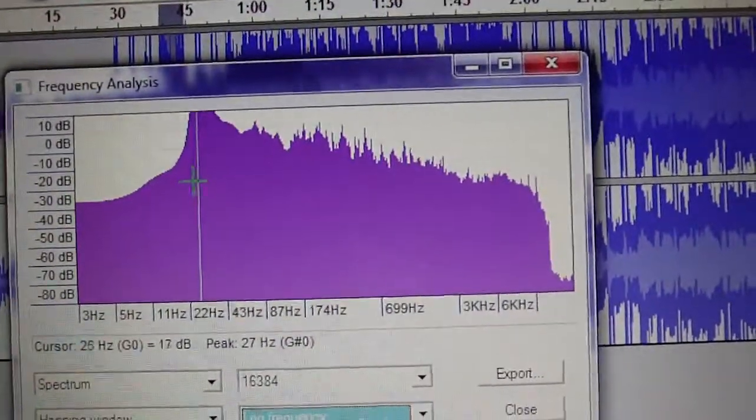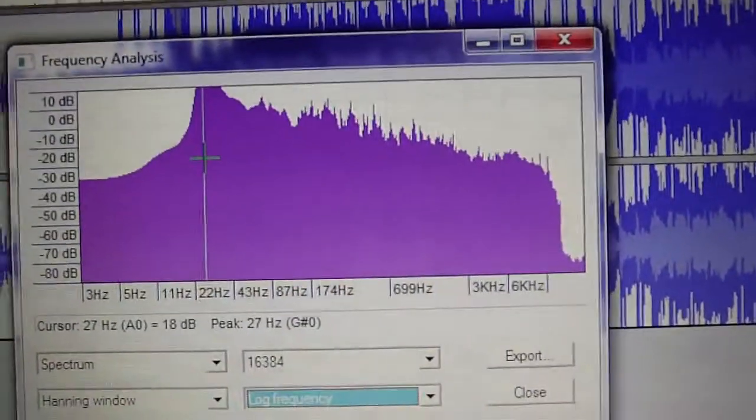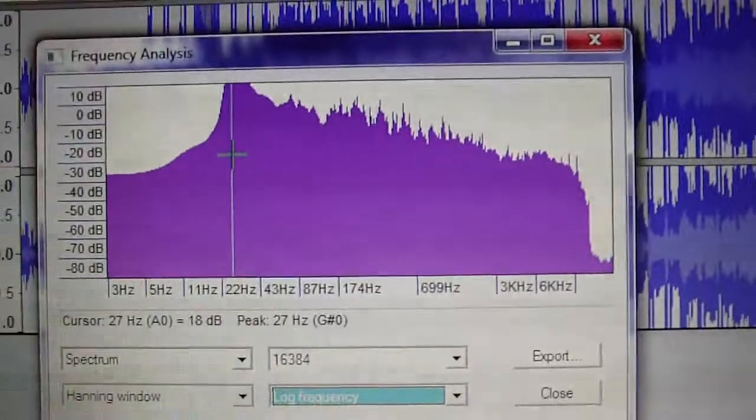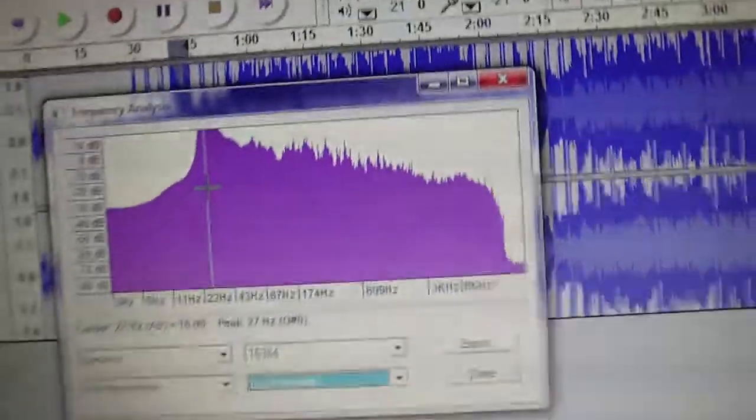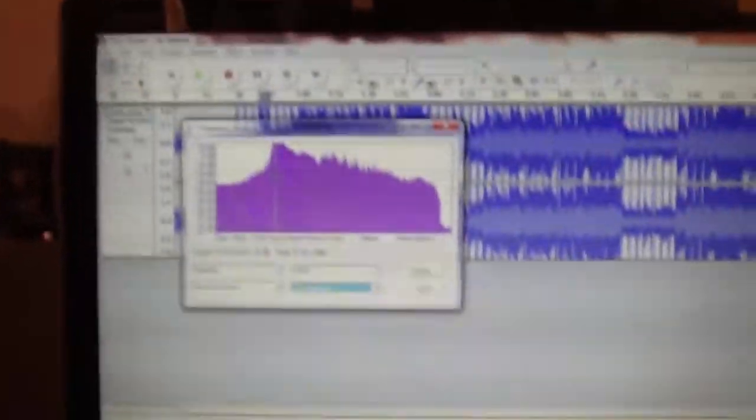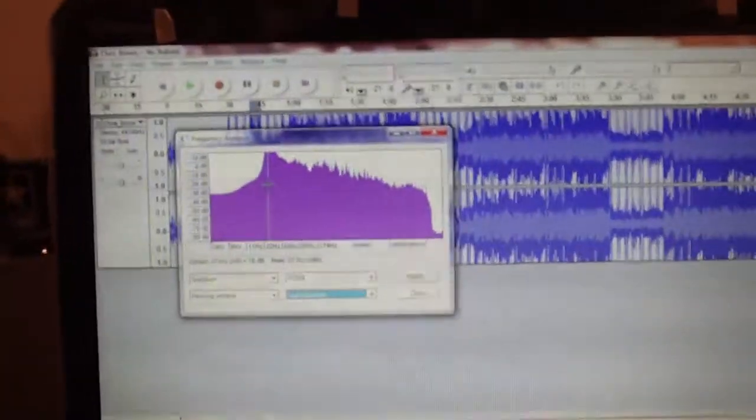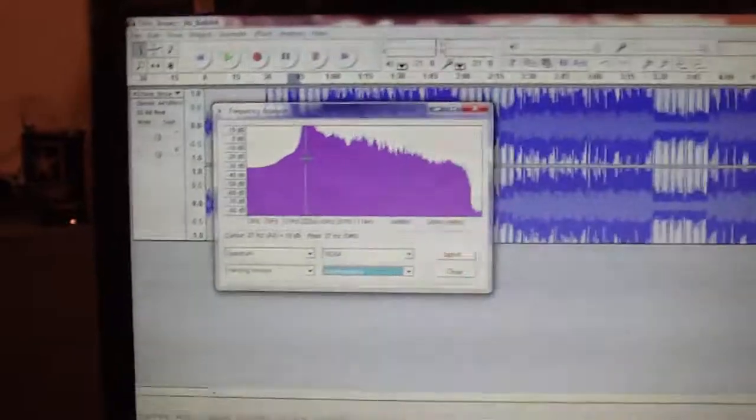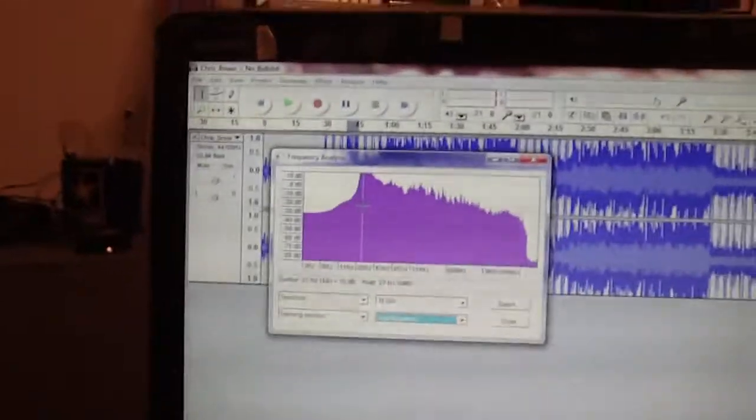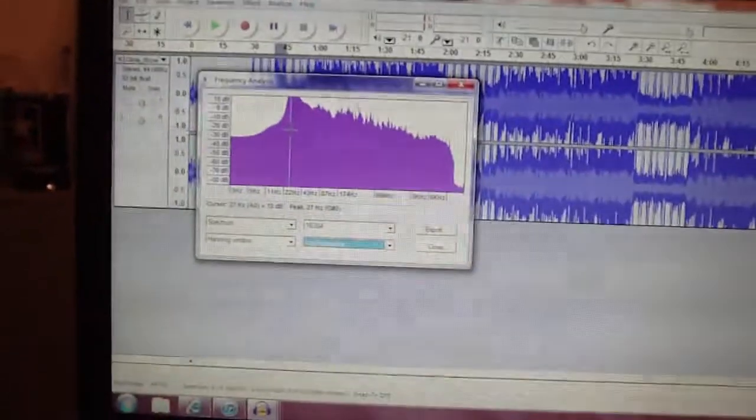And you're going to get the peak frequency, which is 27 Hertz. And that's pretty low, so us bass heads with low tuned boxes, we like that stuff.